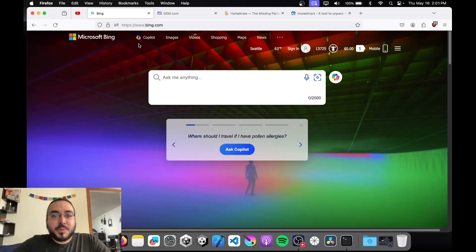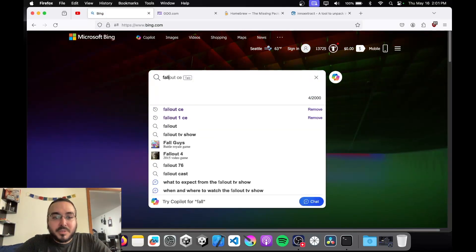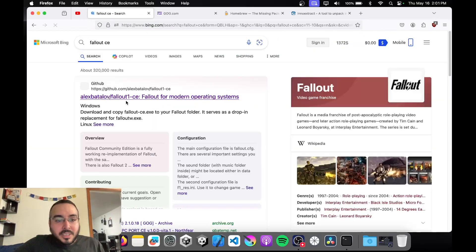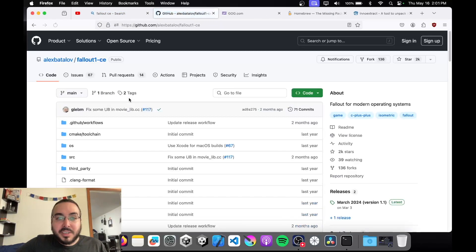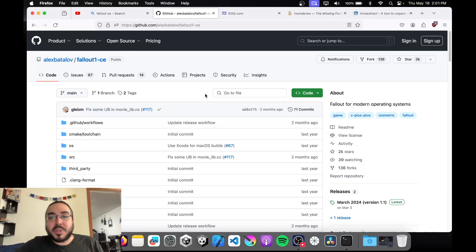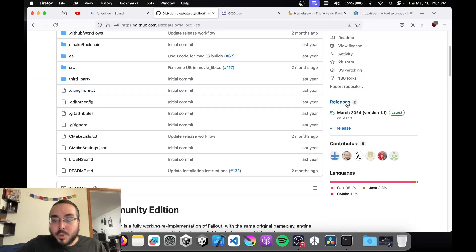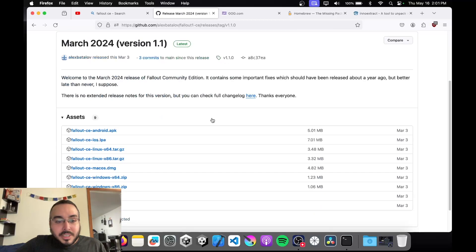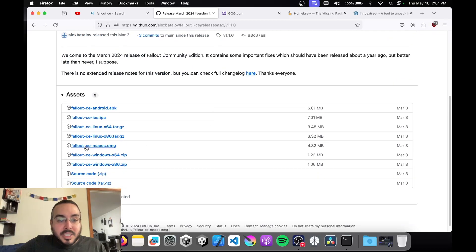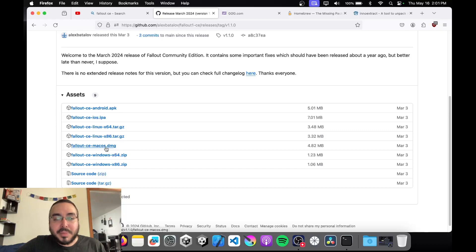The first thing we want to do is go to your search engine and type in Fallout CE. It should be the first link and it should take you to a GitHub page. Everything I'm going to be doing will be linked down below. We want to go to releases and download falloutcemacos.dmg. There are other versions available for iOS, Android, Windows, and Linux, but all we need is the CE macOS DMG.